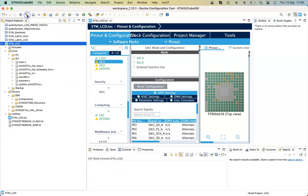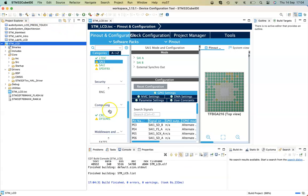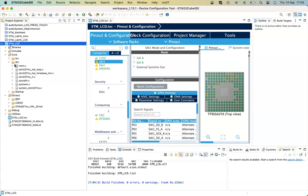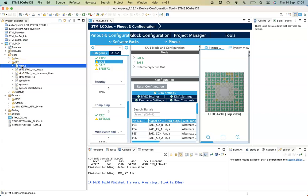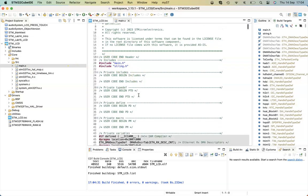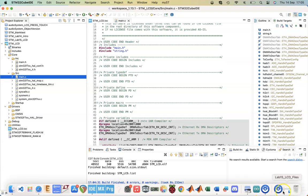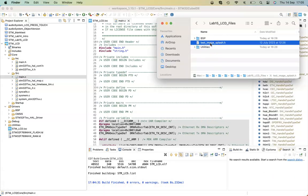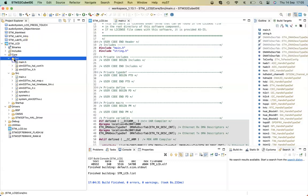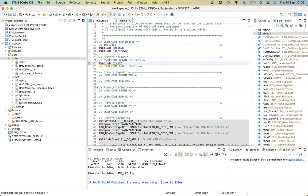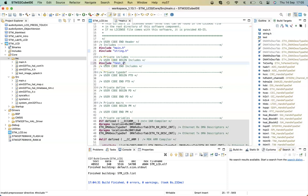At this point we should be able to build — there are no errors. If you go into source main.c, this is where we can start entering code. We need to place within the user code includes section the link to our image that we want to place on the LCD. You can create this image using BinToC — in my case it's called test_image_splash.h, which is an 800 by 480 bitmap converted into a header file.